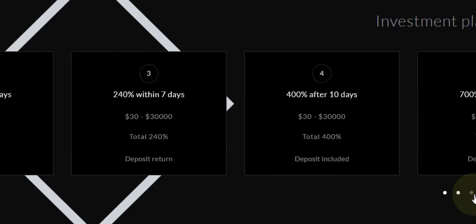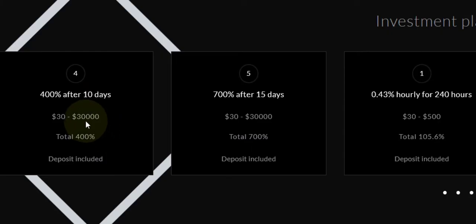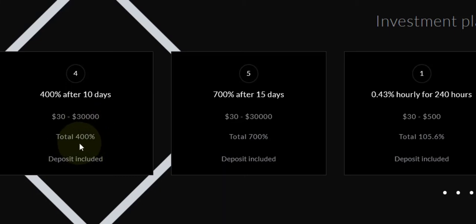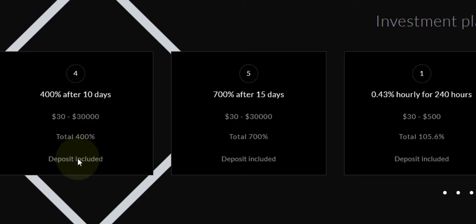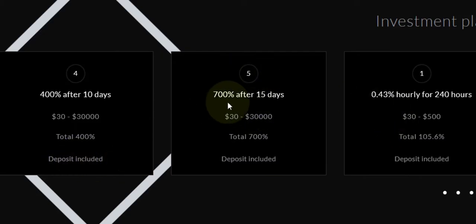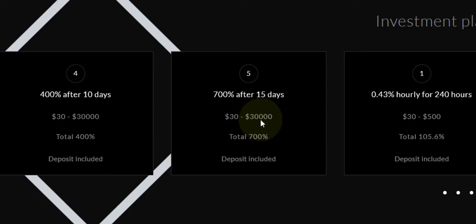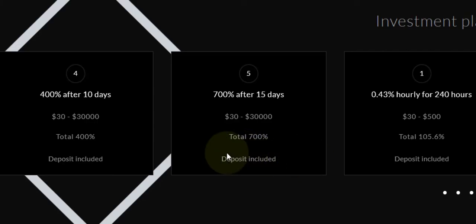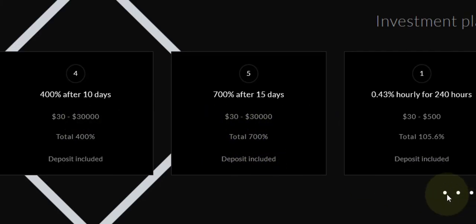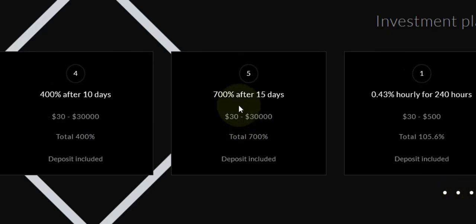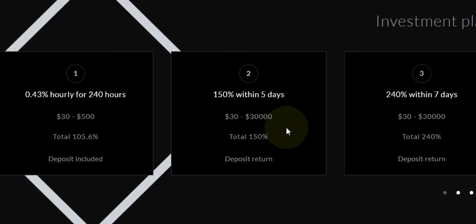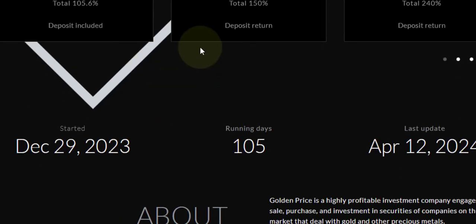Plan five is 700 percent after 15 days. The minimum is $30 to $30k, total percentage is 700, deposit included. As you can see, all these deposits are included. You can use the arrow here and choose the plan that fits your budget.